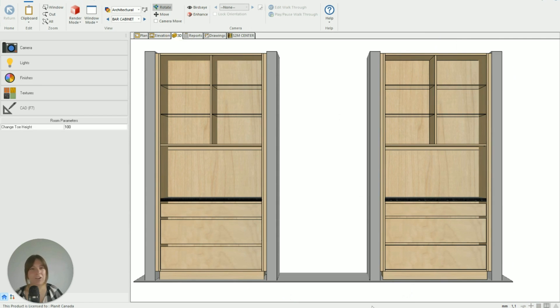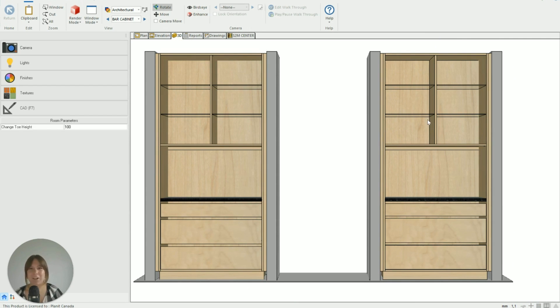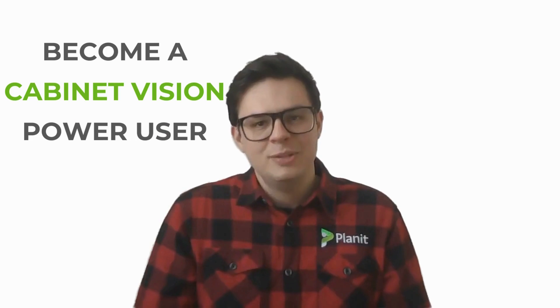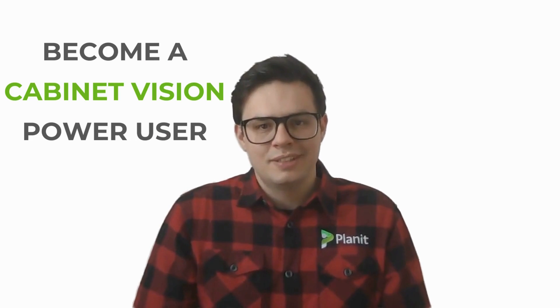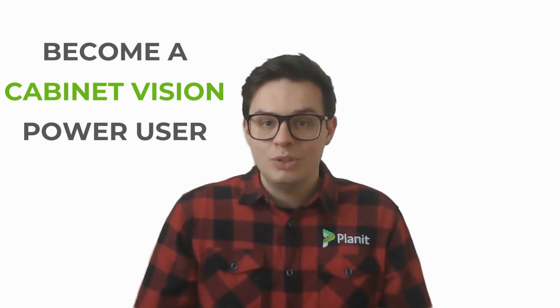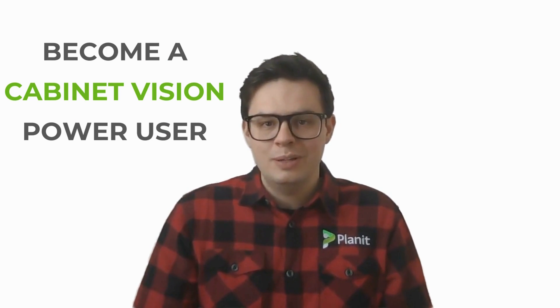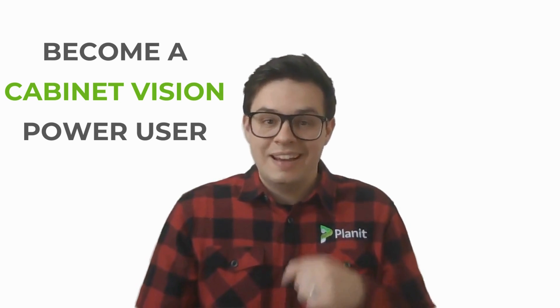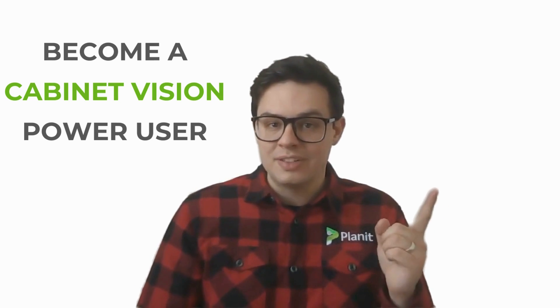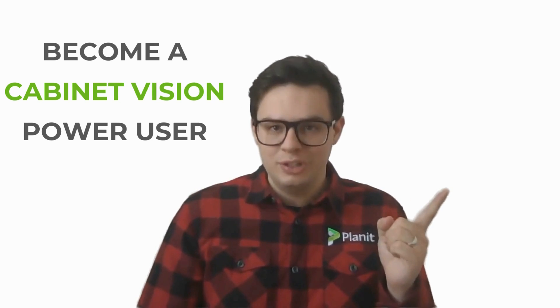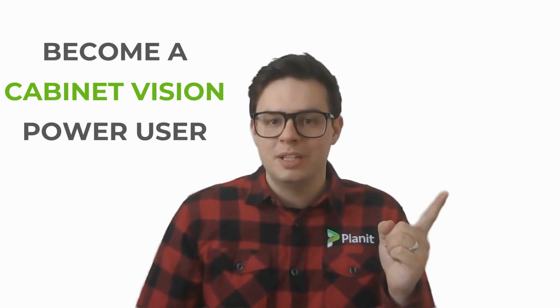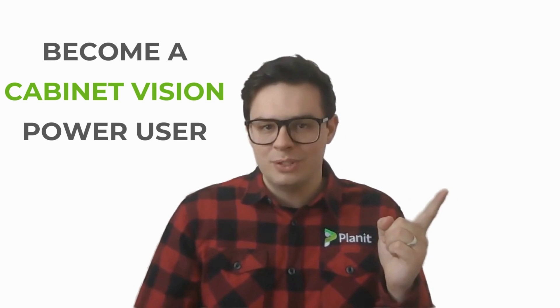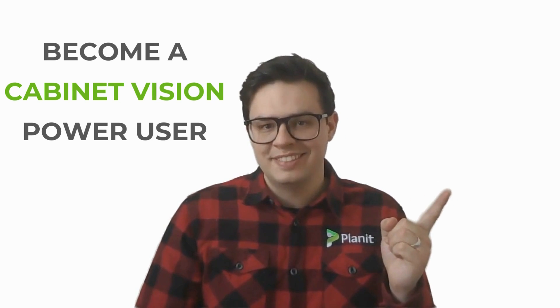So that is how you use your inset drawers to create a look like this. I hope that's been helpful. If you have any questions please let us know and we'll see you in the next one. Hey, thanks so much for watching. If you'd like to see more tutorials like this one please be sure to like and subscribe. You can also check out our other videos that will help guide you on your path to becoming a Cabinet Vision power user.